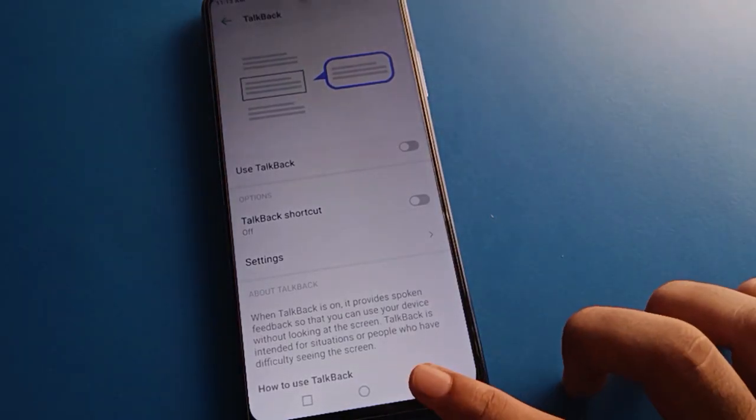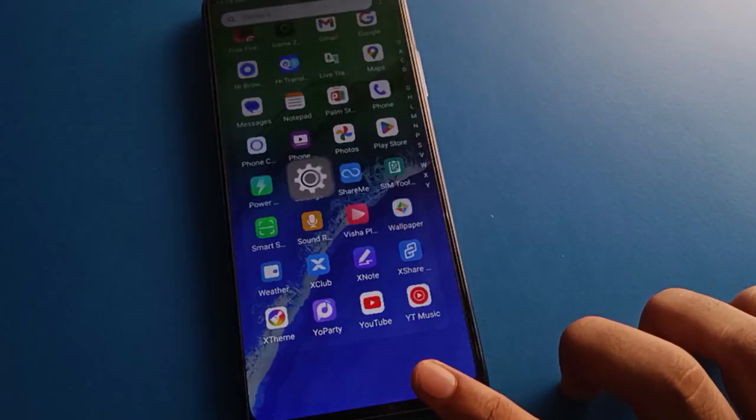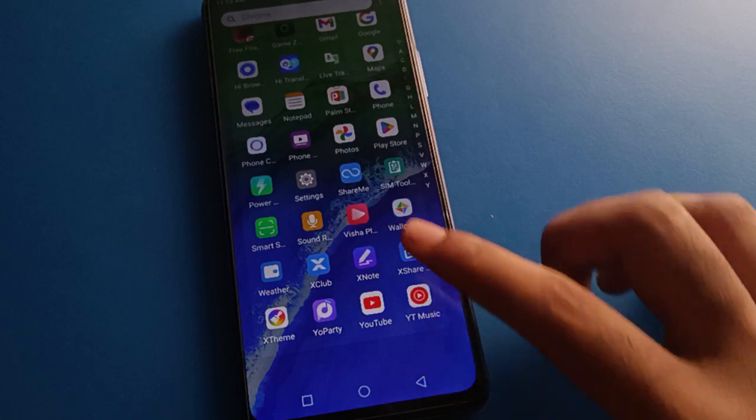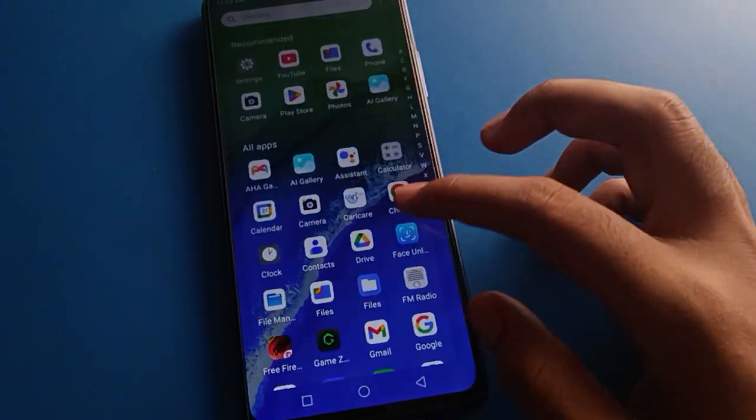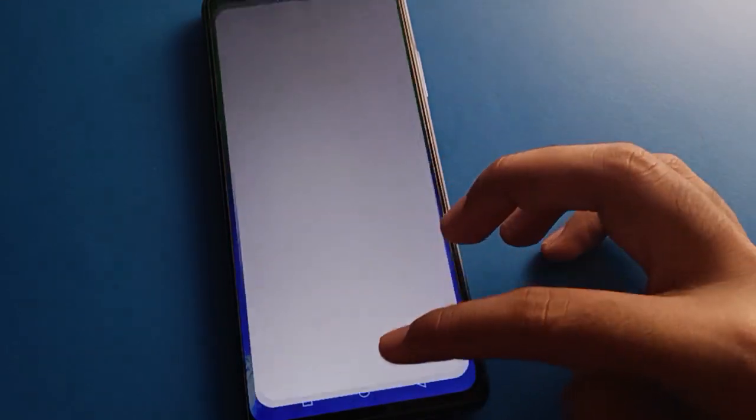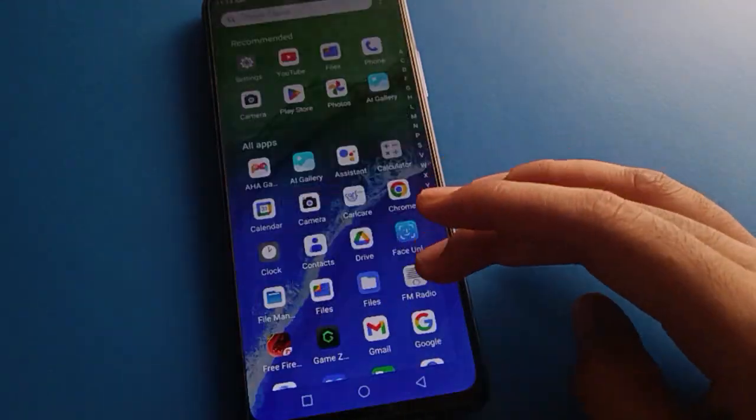So friends, you can check here — you can use the back button and open any app with a single tap, without needing to double tap anymore.